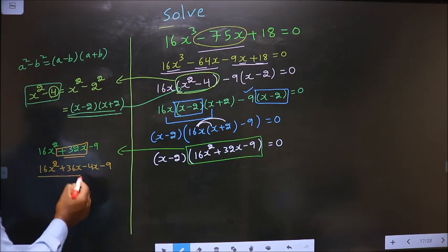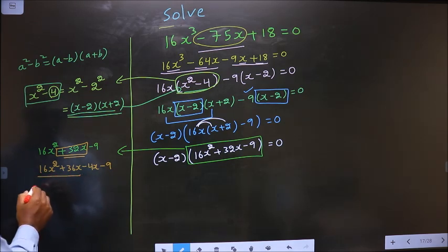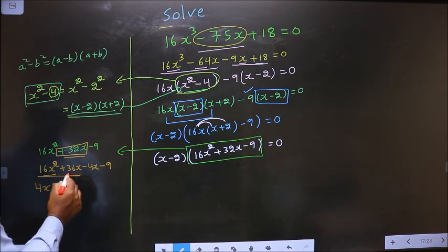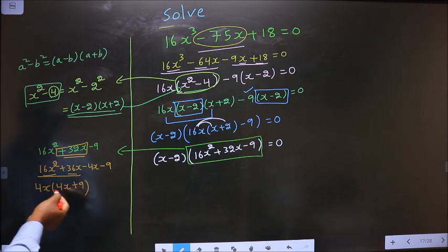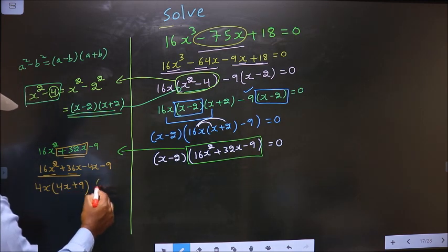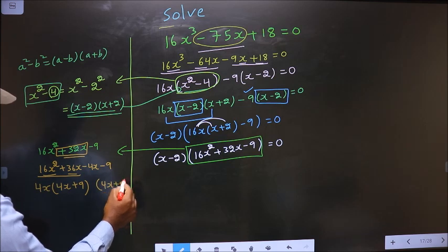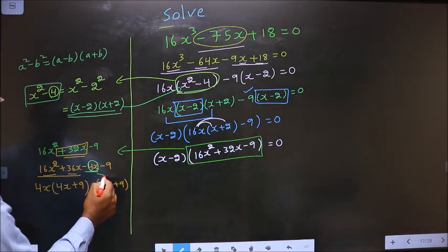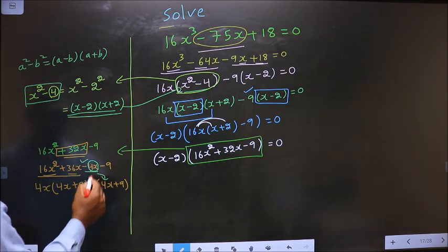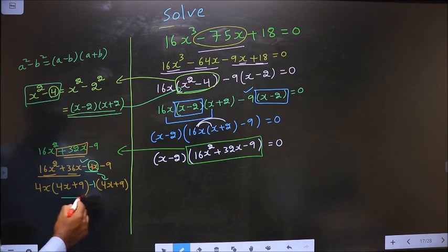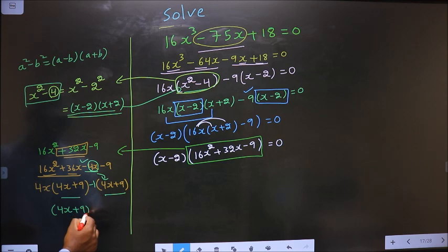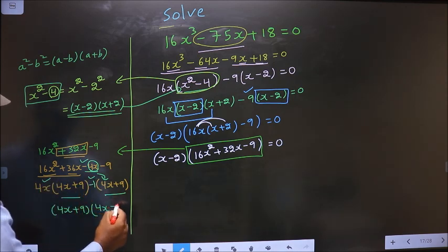So in place of 32x I write plus 36x minus 4x minus 9. From the first two terms, what can be taken out common is 4x, so here you get 4x and here you get plus 9. From the last two terms, 4x goes inside, so outside you are left with minus 1. Now you take out 4x plus 9 common, so here you have 4x and here you have minus 1.